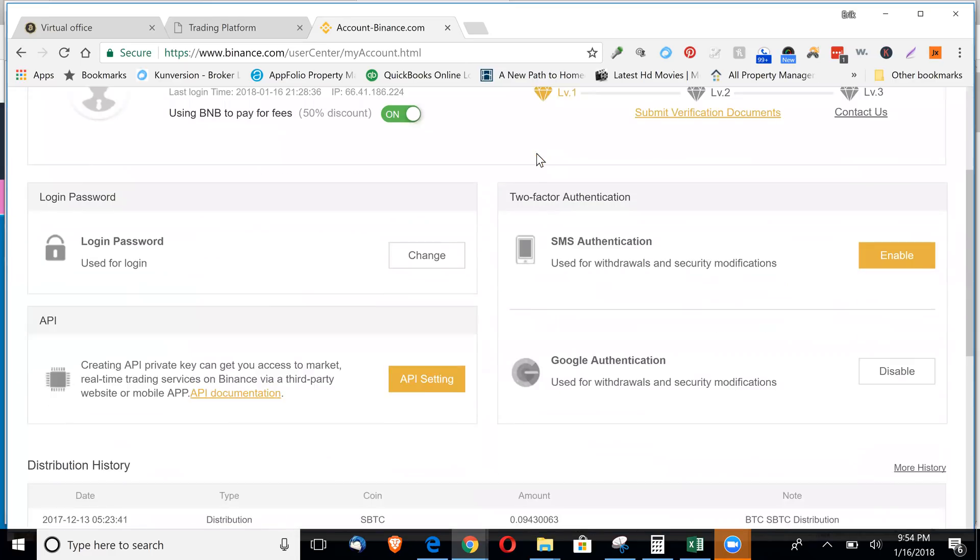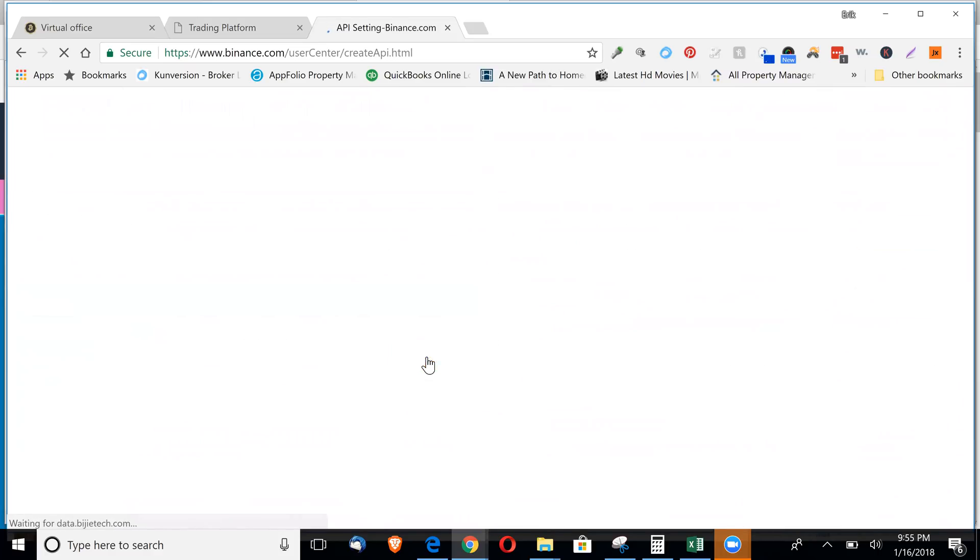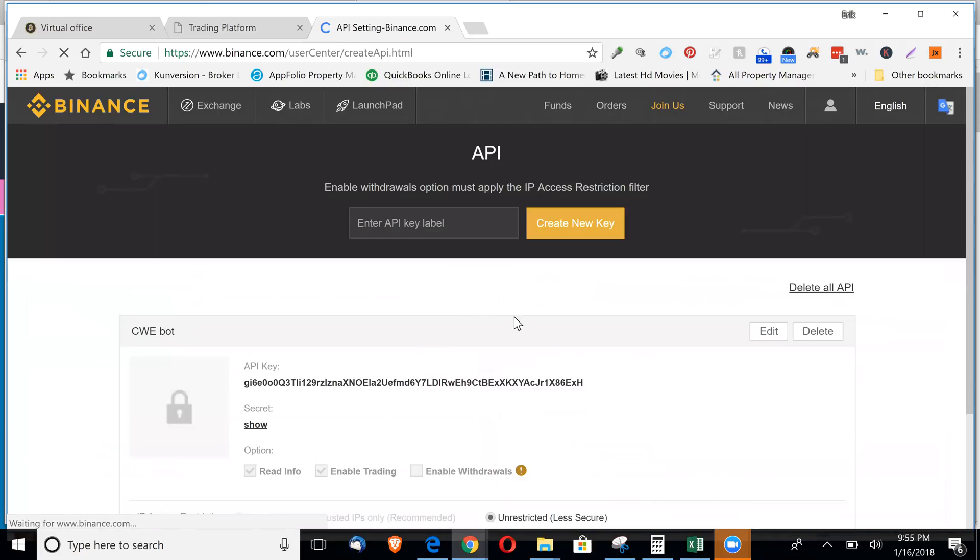Scroll down here on the left. Click on API setting. I already have a key in here, but I can add another one. So name it whatever you'd like.